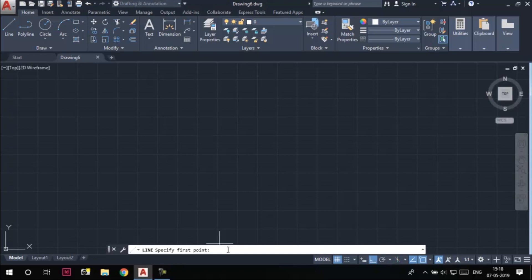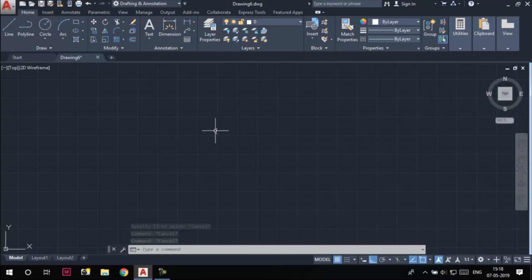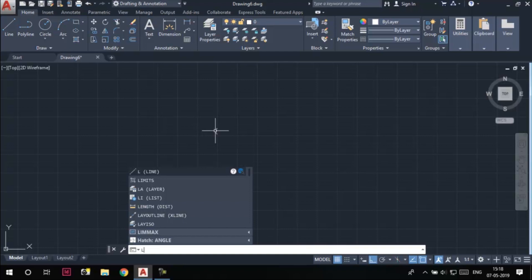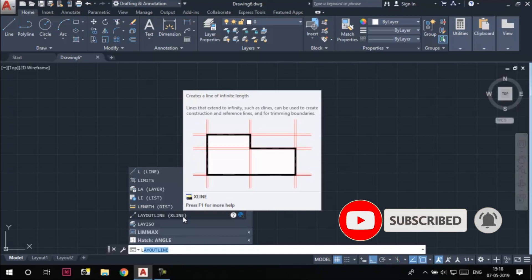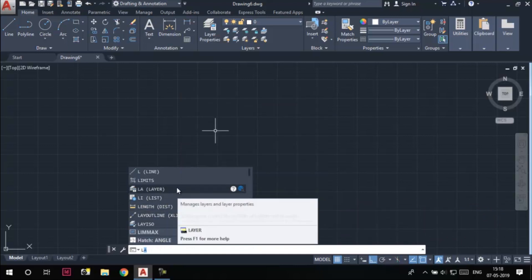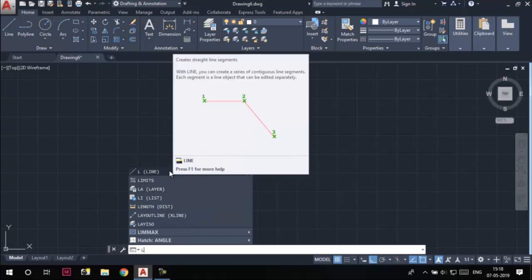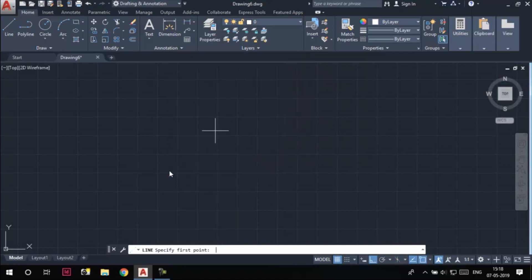Let me press the Escape key to exit this tool. As I said, AutoCAD is also a command-based software. For each tool, we have a particular command alias, which is a shortcut for that tool. For the Line tool, the command alias is L. So type L in the command line, and you will find a flyout of tools starting with the alphabet L. You can choose any required tool from this flyout. In our case, we want to activate the Line tool, so we simply press Enter after typing L, and the Line tool gets activated. As you can see in the command line, it is asking for the start point of the line.